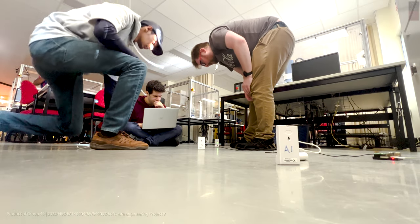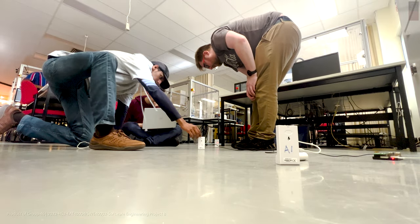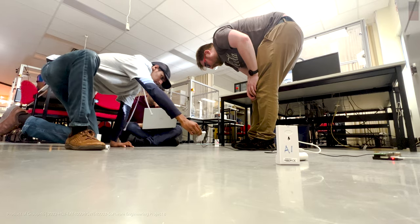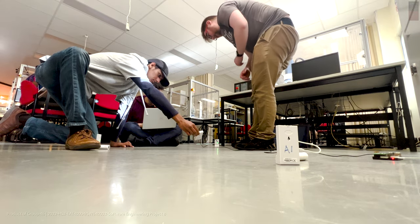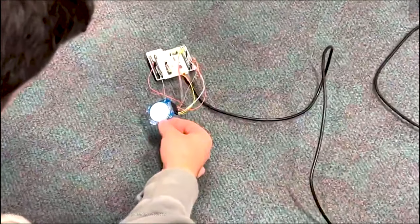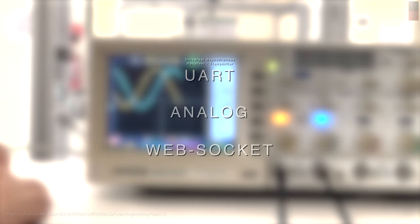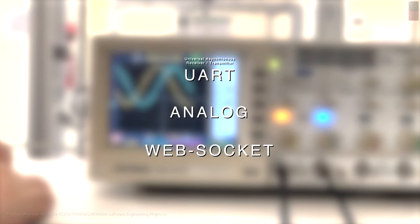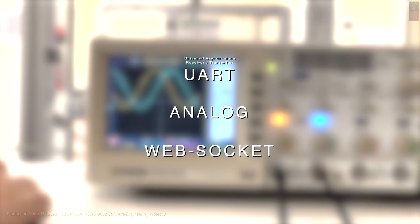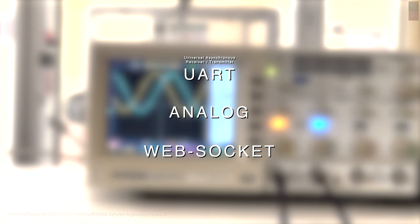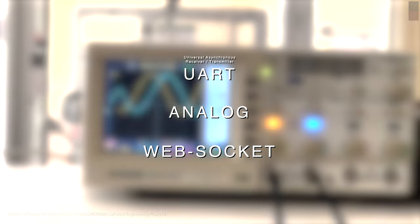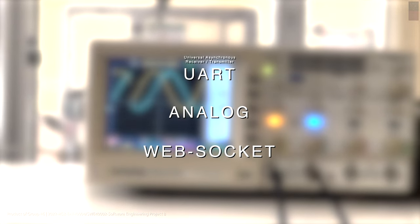Our completed project consists of many different features. Firstly, the tag location can be outputted through many different interfaces. There is a UART interface, an analog interface, and a WebSockets interface.